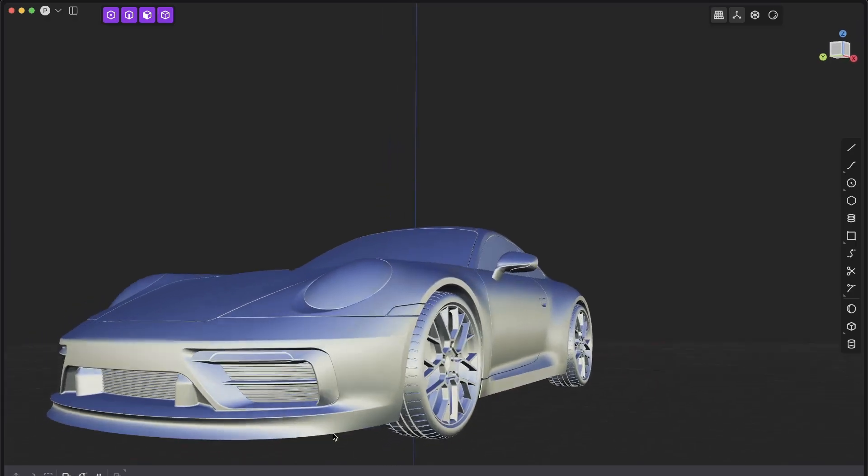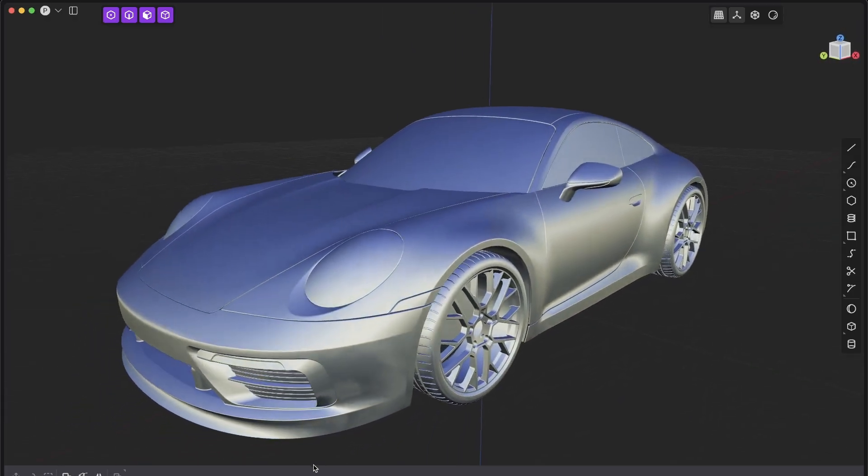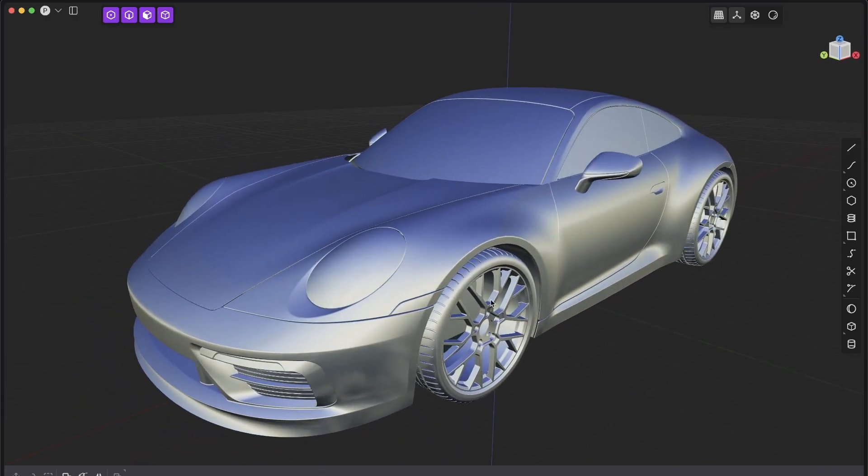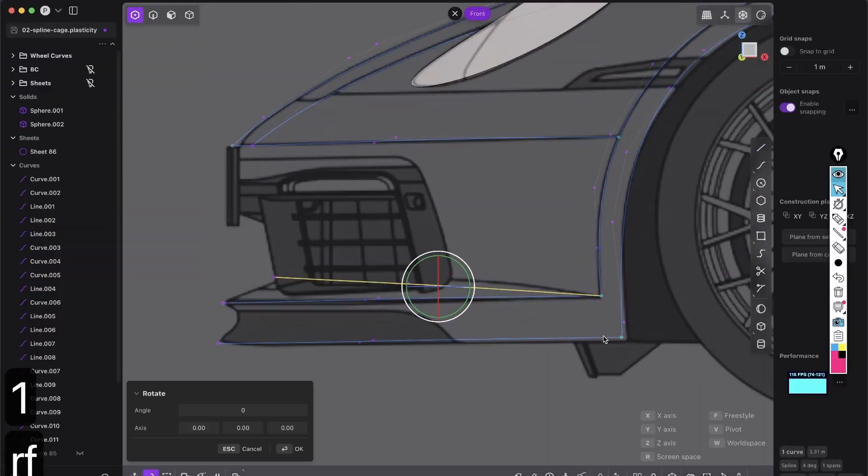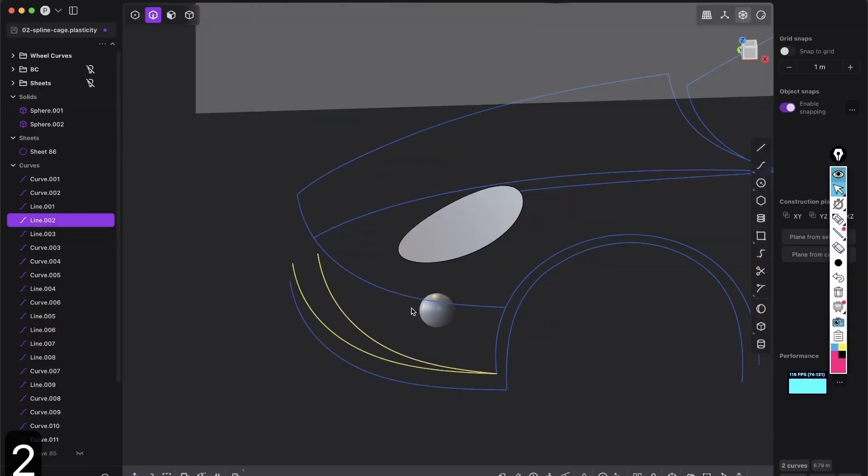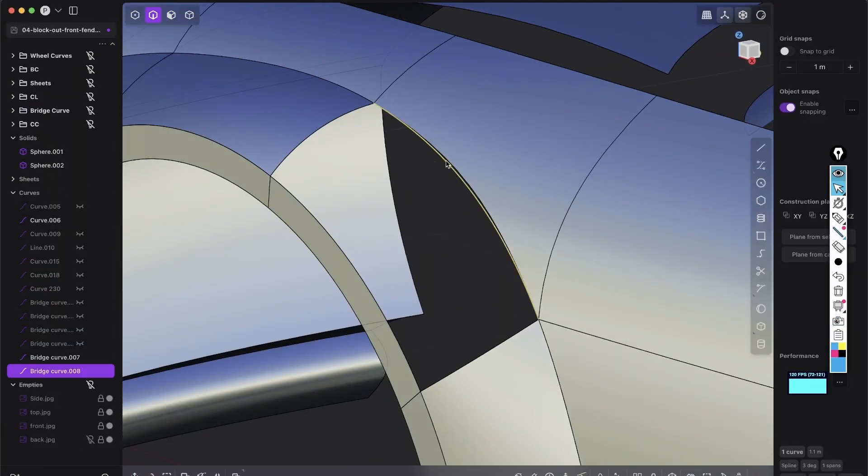Introducing the most game-changing Plasticity 3D modeling course. Learn everything you need to know about creating curves, surfaces,